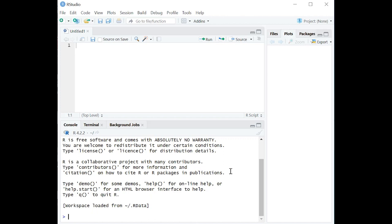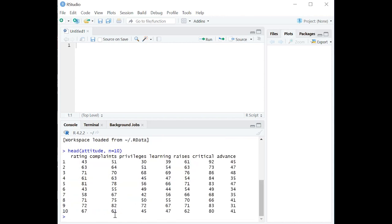I have, so I'm not going to reinstall it. But let's start by just grabbing a data set from R, pre-built, and I'm going to grab the attitude data set, and I'm just going to show you the first 10 records of it. So there it is. We have information on things like rating, complaints, privileges, and so on. And what we want to do is grab some summary statistics.